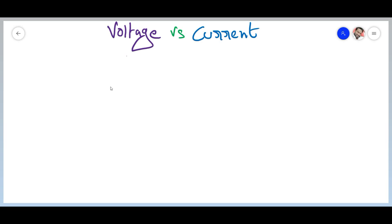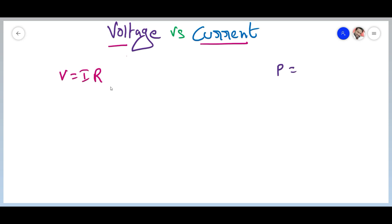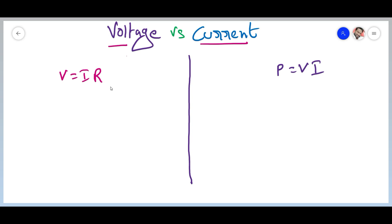Most students are confused about the relation between voltage and current, because according to Ohm's law, voltage is directly proportional to current, but according to the power formula, voltage is inversely proportional to current. Which statement is true, and what is the difference between these two? Let's clear your confusion with this video.